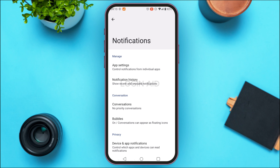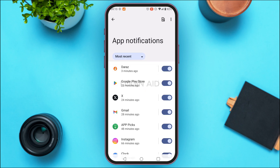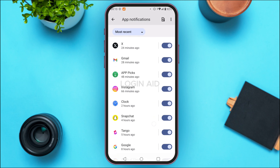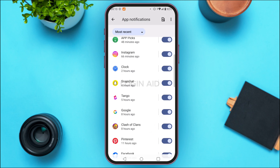You'll be able to find various options here. Find the option for app settings and tap on it. After you do that, you'll be led to the app settings interface. You'll be able to find various applications here — simply find the application for Google and make sure the notification is toggled on. If this notification is toggled off, simply tap on it in order to toggle it on.